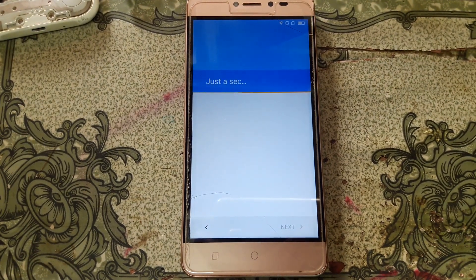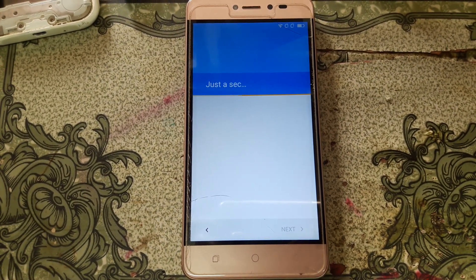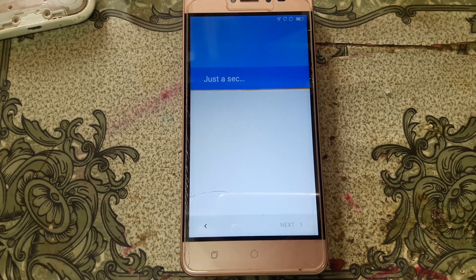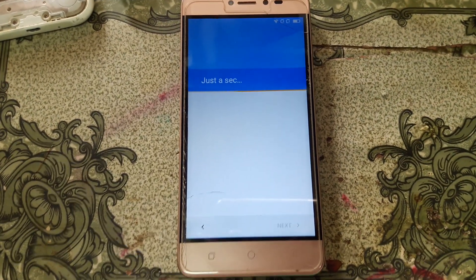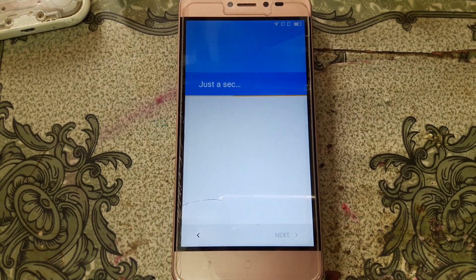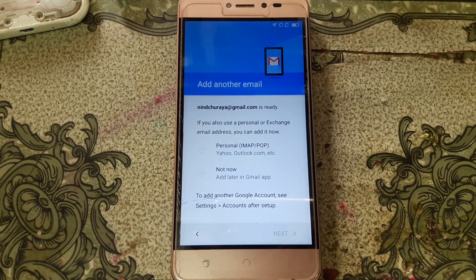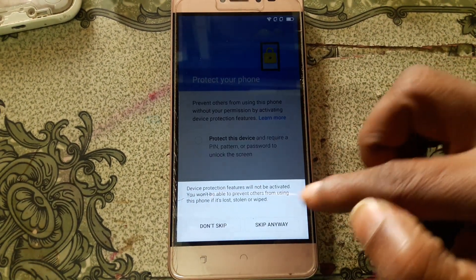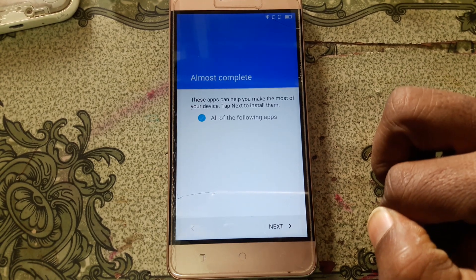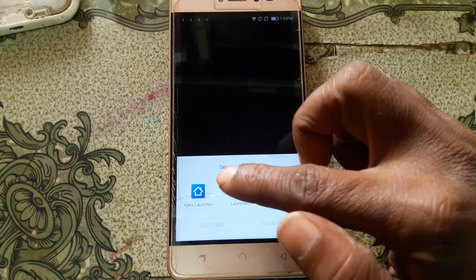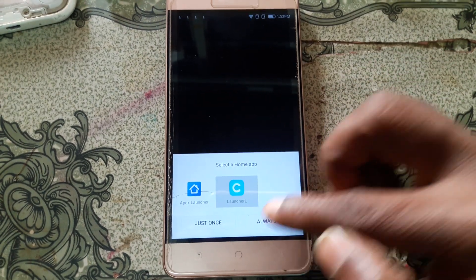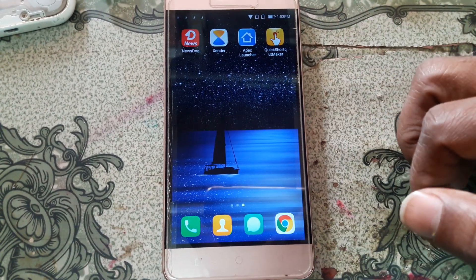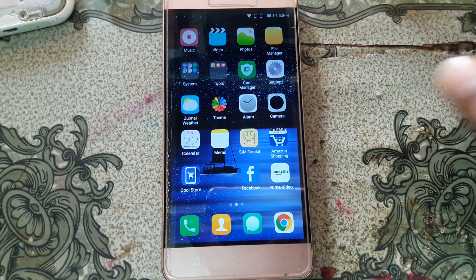Just do it guys. Now click Not Now, click Next, untick this one, click Skip, skip anywhere, and untick this one also. Select your launcher, click Always. And as you can see we have successfully bypassed CoolPet Note Lite without any computer and without any software box.